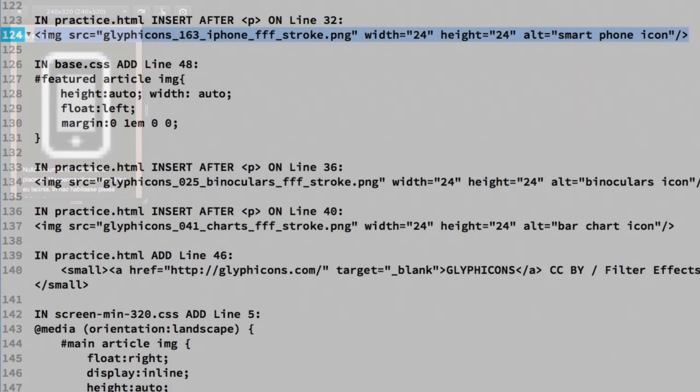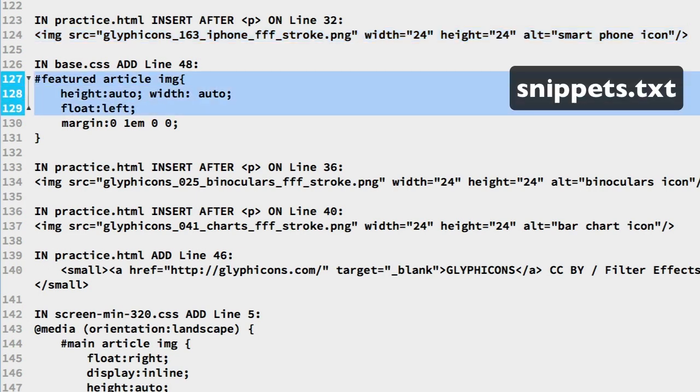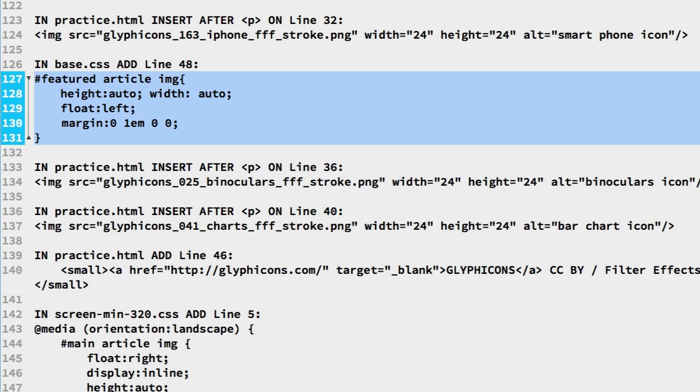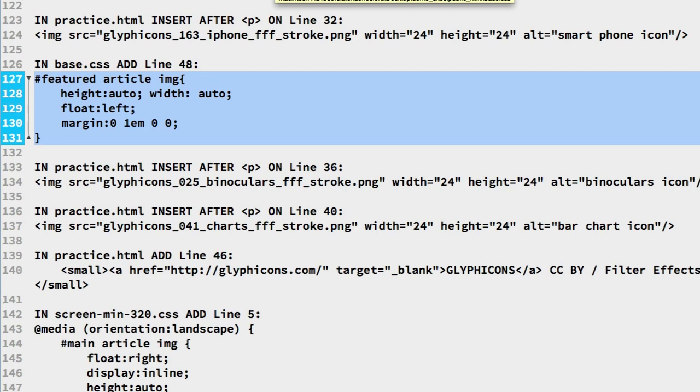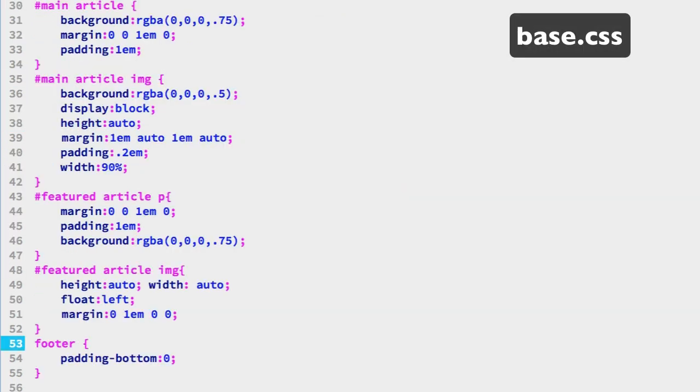These icons only appear in the featured article element. So we can target them in the CSS. In the snippets file on line 127 we have a selector targeting that. The IMG tags within the featured article elements. This selector will override the default flexible image sizing. It also floats the images to the left. Copy through to line 131. In the base CSS file we can put that on line 48. Save.